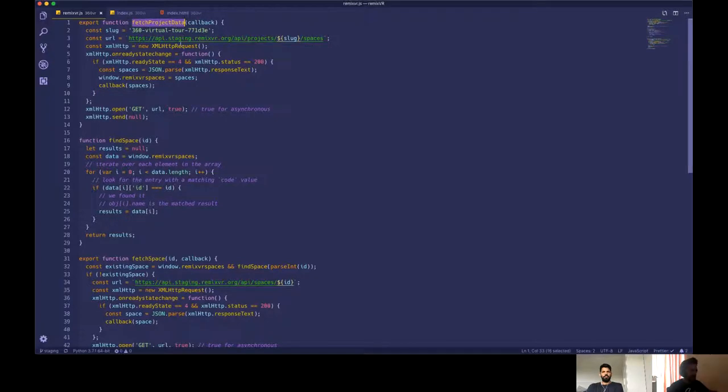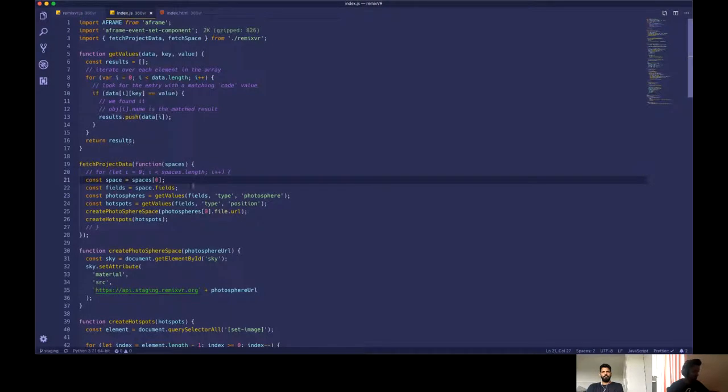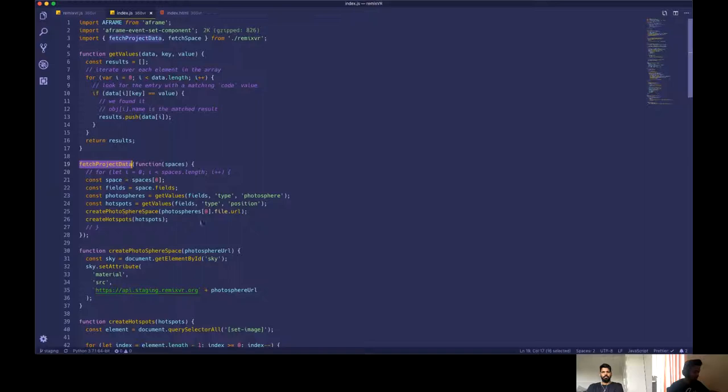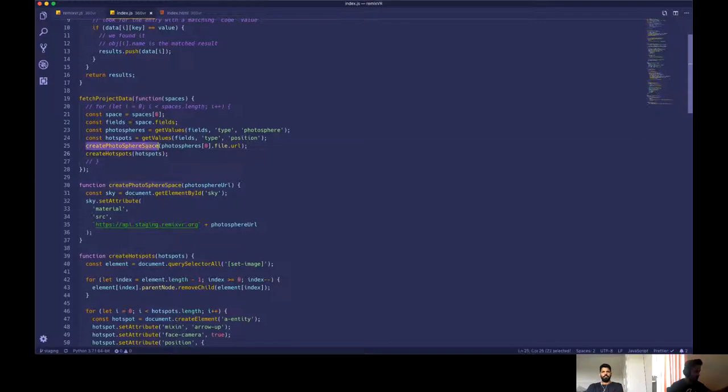So we have one function called for the fetch for the data, which essentially will take all the spaces from the project and give the data to the template. So inside here, once the theme is loaded, it will fetch all the stages of that particular project. And then it will take all the photosphere from it. So we have another function, right? So you can see here, let me show you how the JSON would look like.